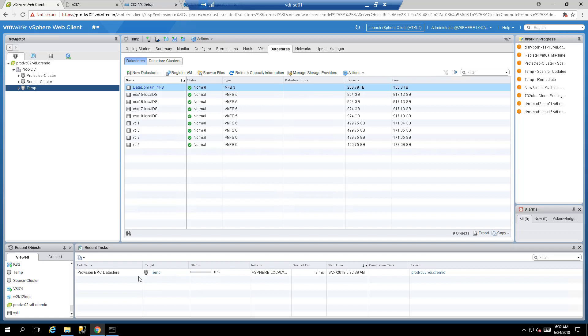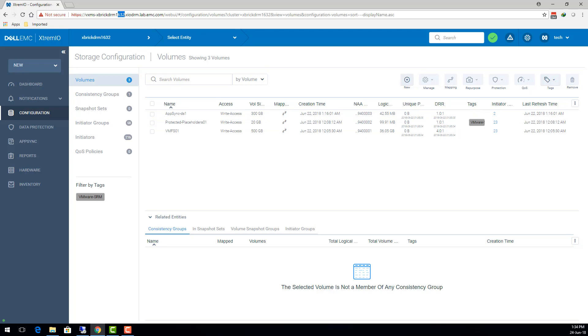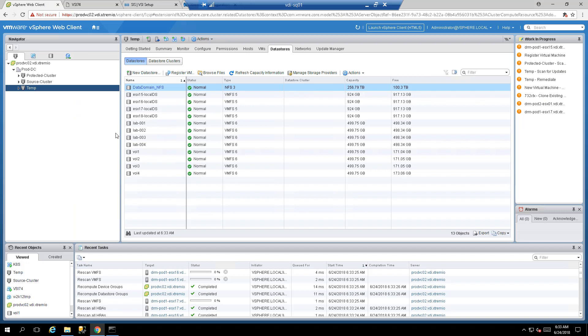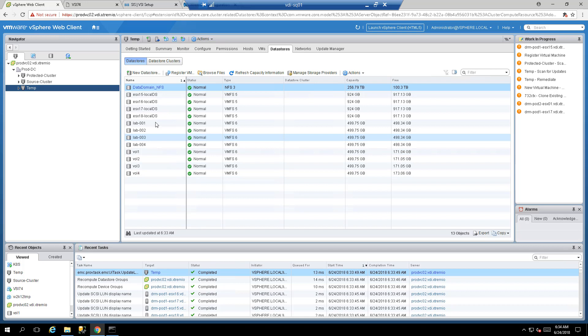Click Finish to confirm the settings. The volumes will first be created on the XtremIO array, then VSI will map those volumes to your ESXi hosts, followed by a format operation to VMFS 6. The operation has been successfully completed — I now have four volumes: lab001, 02, 03, and 04, each 500 GB in size.